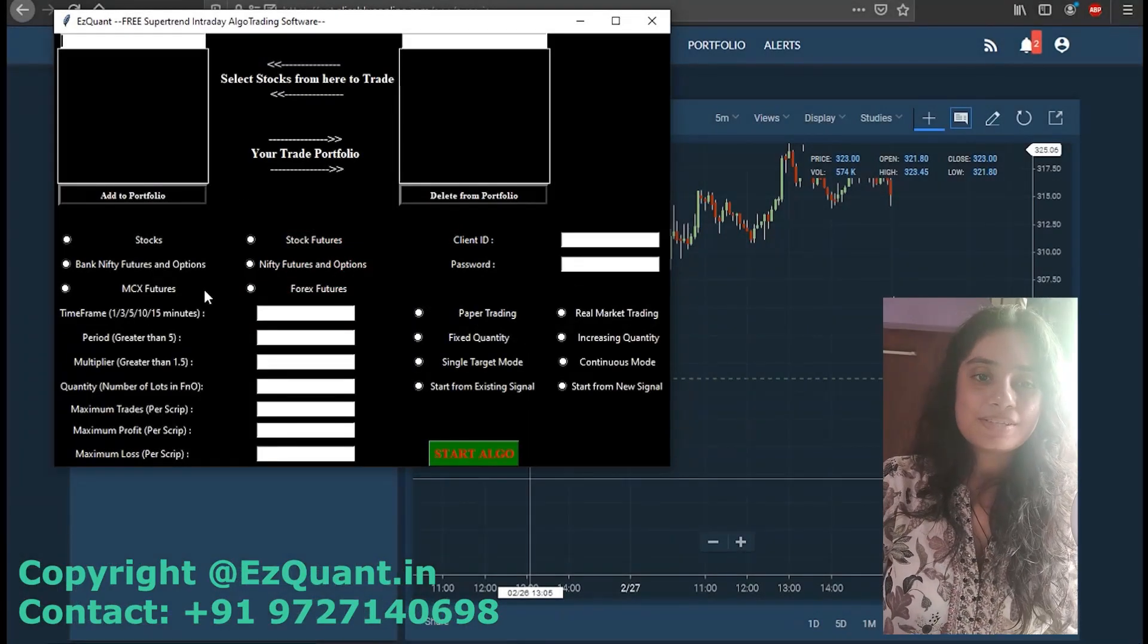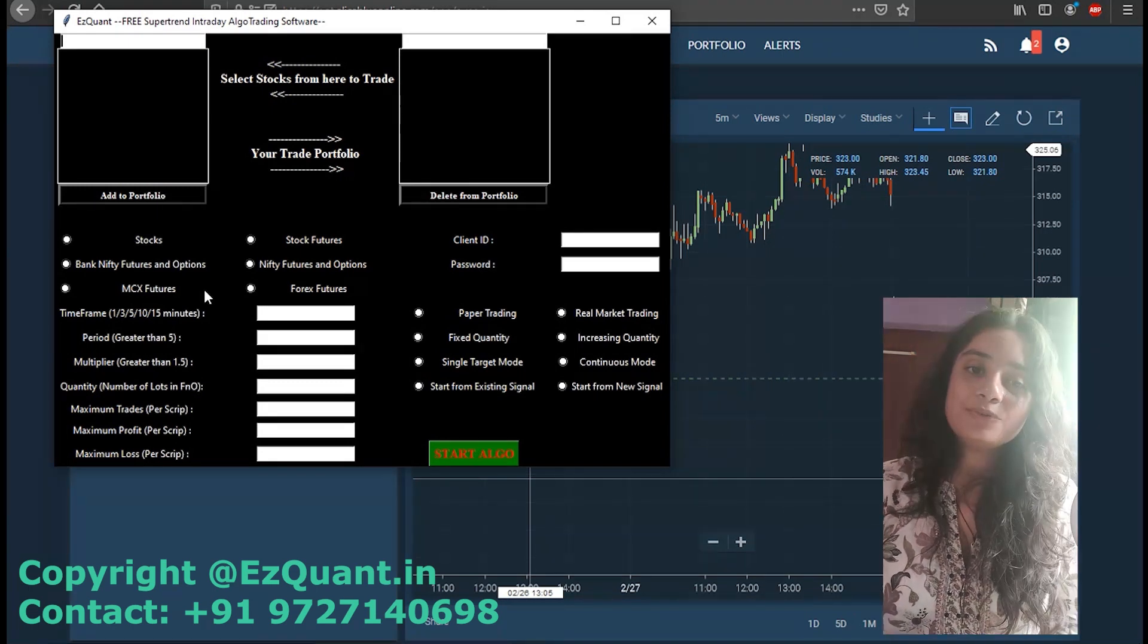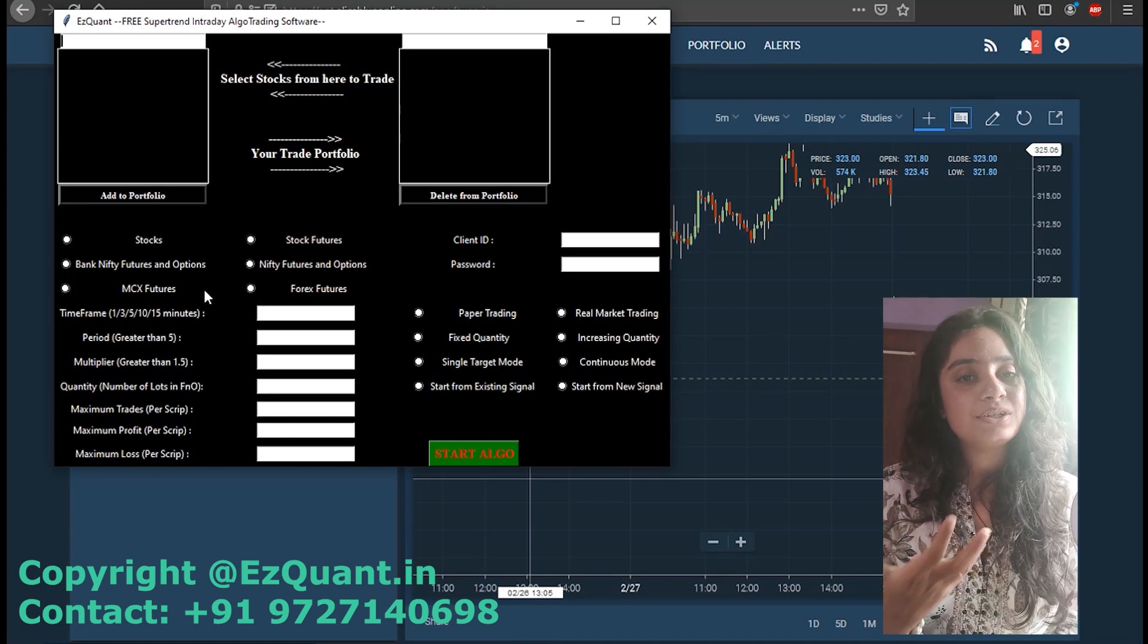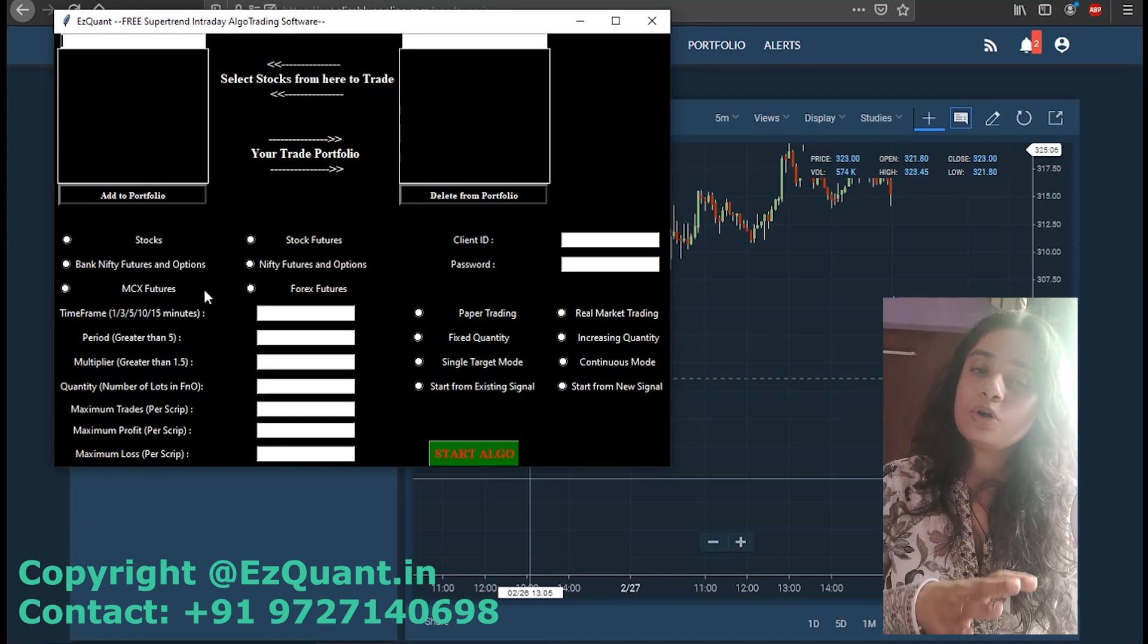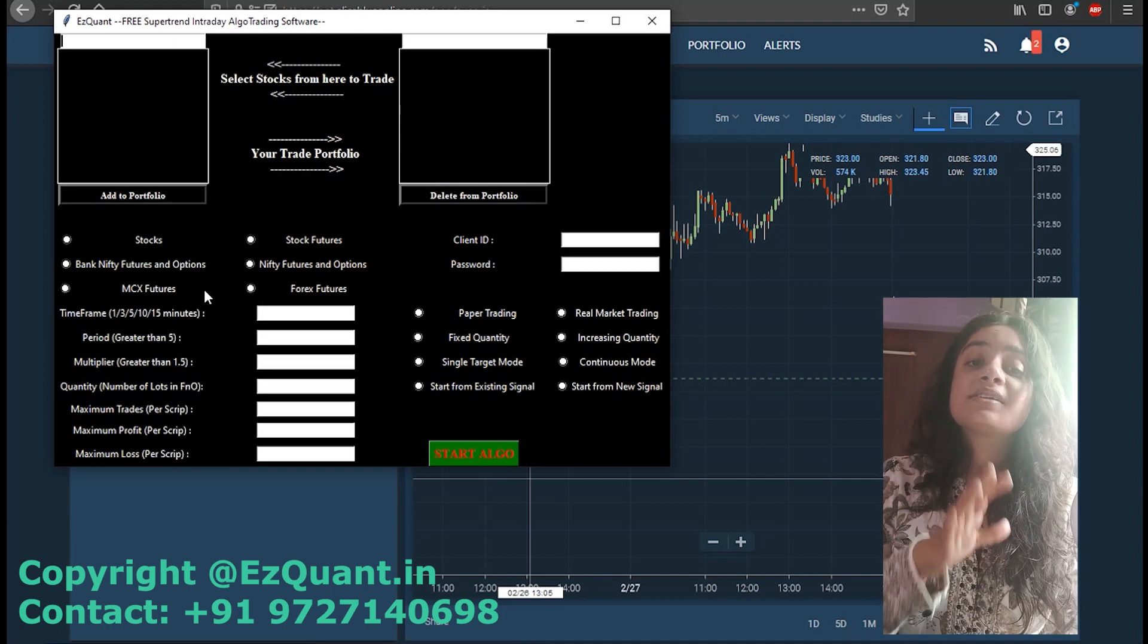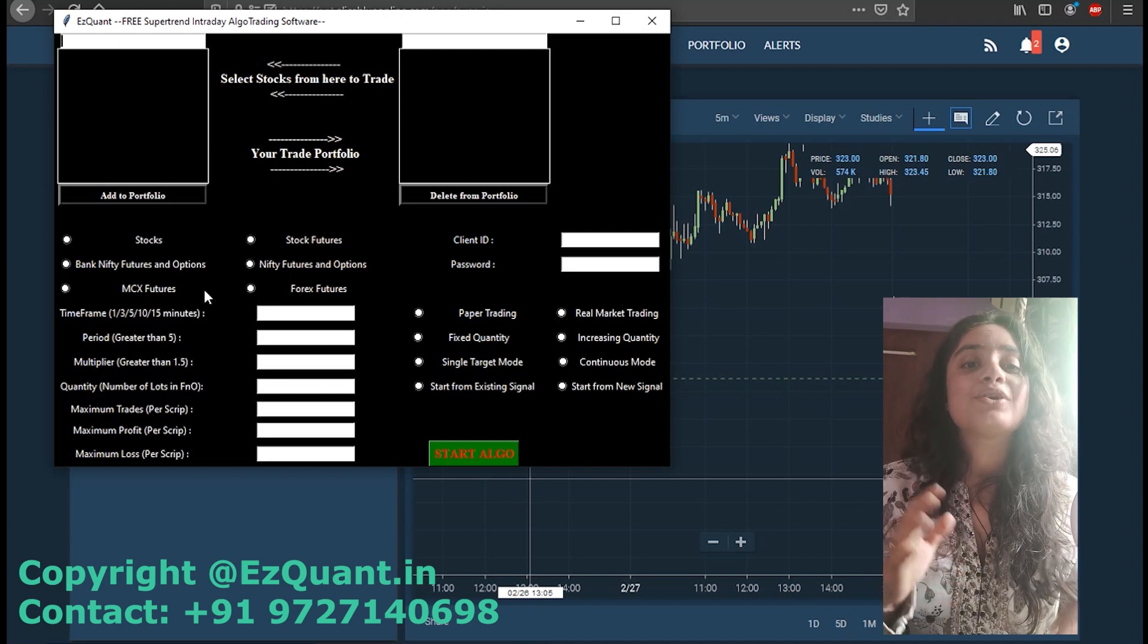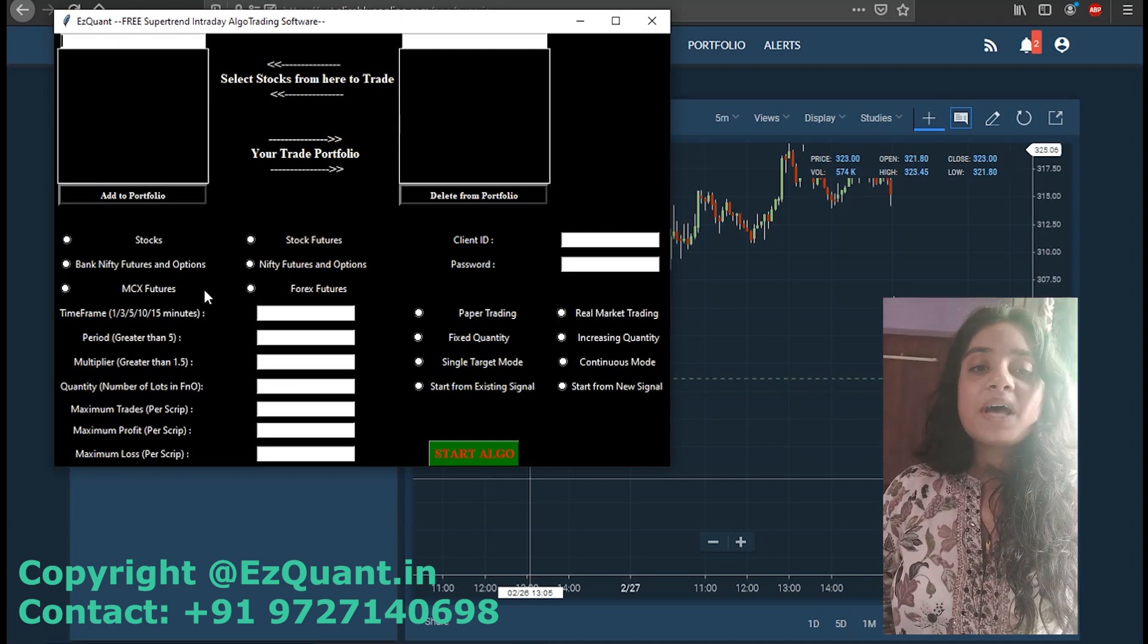Hello everybody, namaste, welcome to EzQuant's YouTube channel. This is Sonali and today I'm going to be giving you a brief introductory video about our free algo trading software. This introductory video is going to be in English, and along with the introductory video I'm also going to be showing you some trading happening with the help of the software. So stay tuned and watch the entire video and don't miss out on anything.